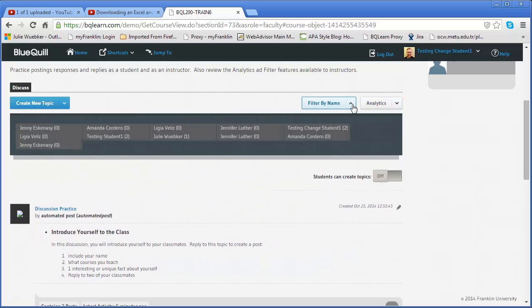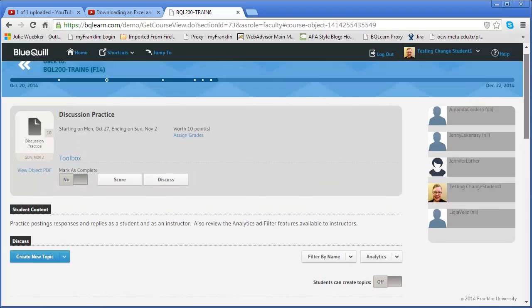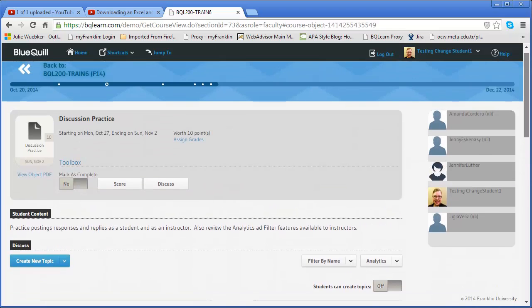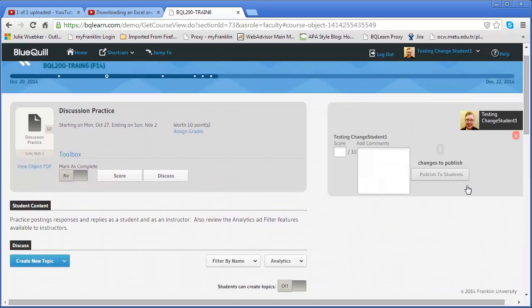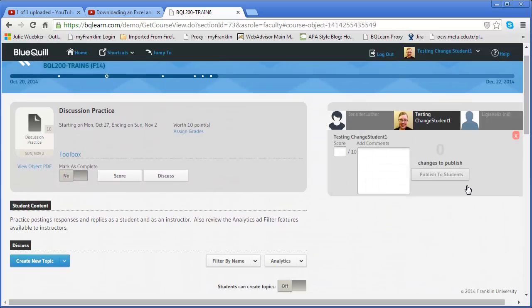When I'm ready to begin the grading process after I've used the filter and the analytics, I can scroll back here to the top and begin my grading process. So what I would do is if I want to grade this testing student's items, I would click on that student and it will open up a section that will allow me to do that.